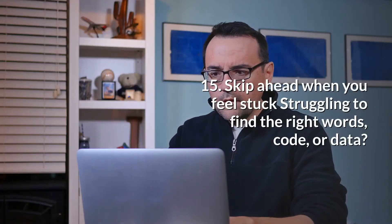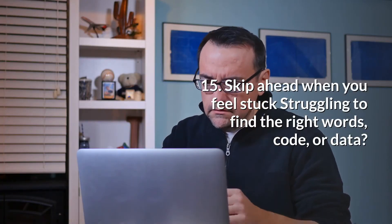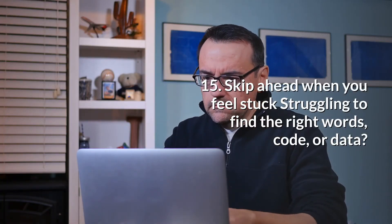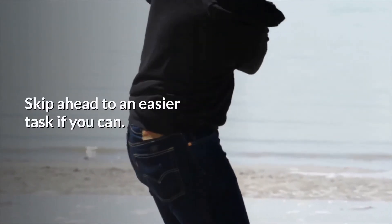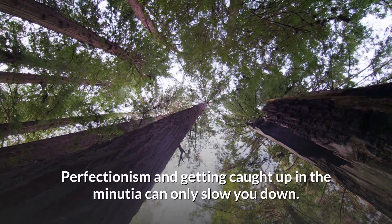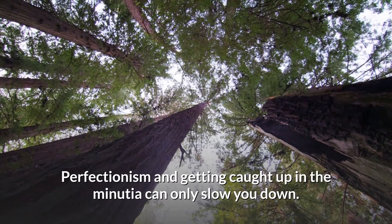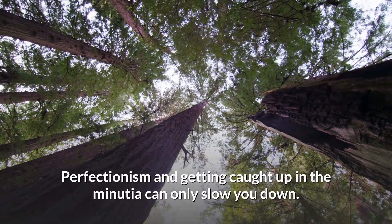15. Skip ahead when you feel stuck. Struggling to find the right words, code, or data? Skip ahead to an easier task if you can. Perfectionism and getting caught up in the minutiae can only slow you down.